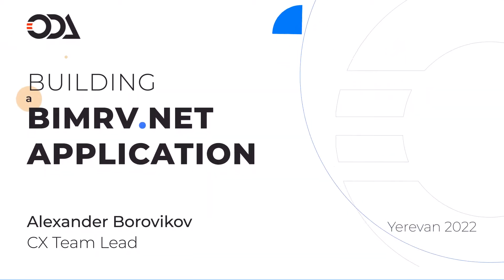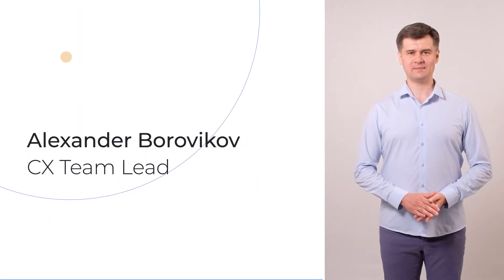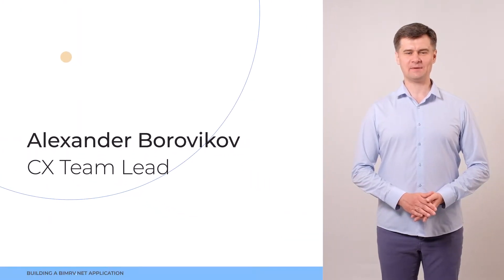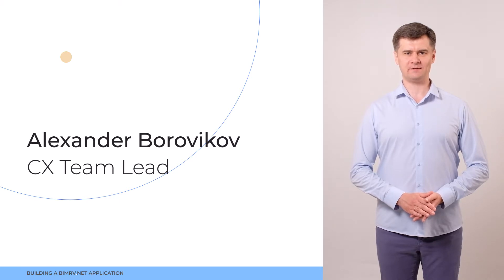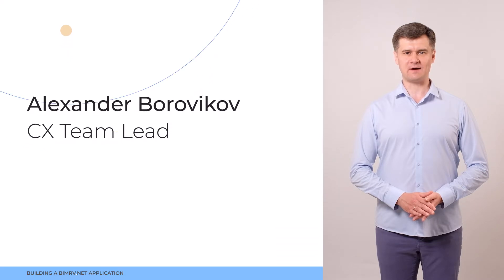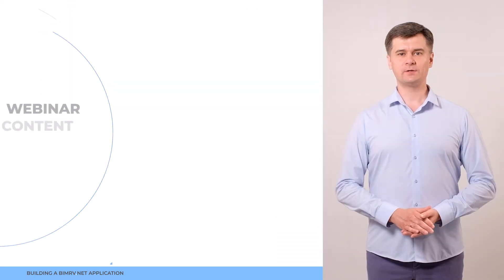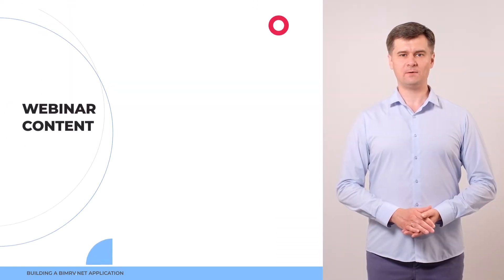Hi everyone! My name is Aleksandr Bravyakov. I am the Custom Experience Team Lead in Open Design Alliance and we continue our webinar series. Today's webinar will be dedicated to BIMrv.NET wrappers.